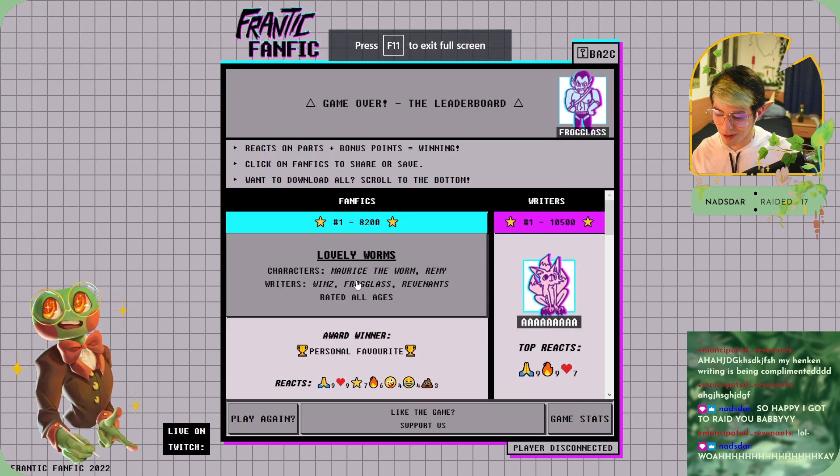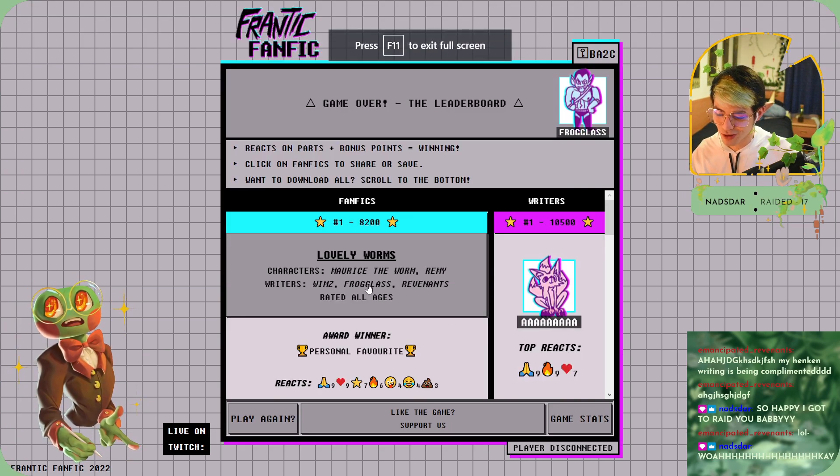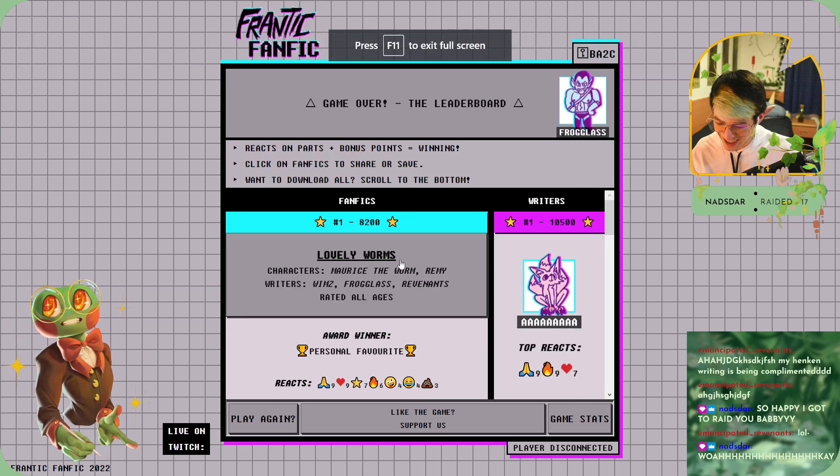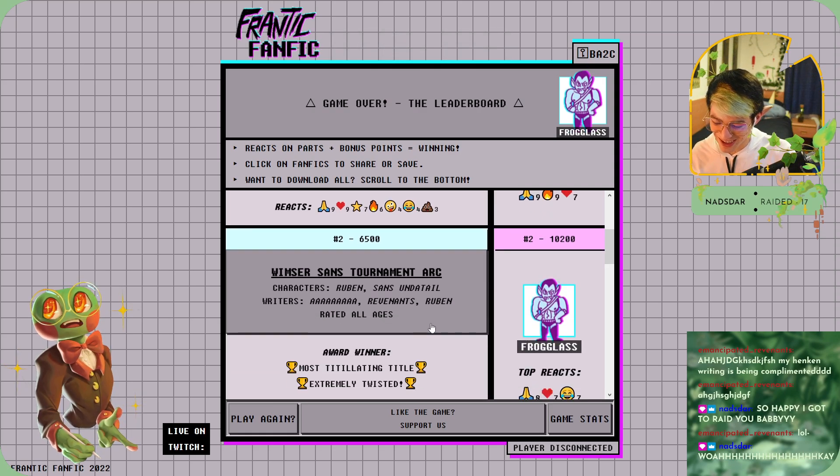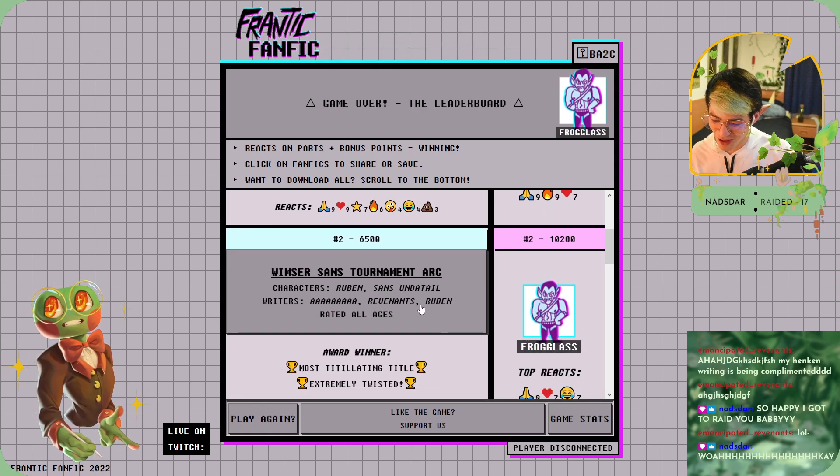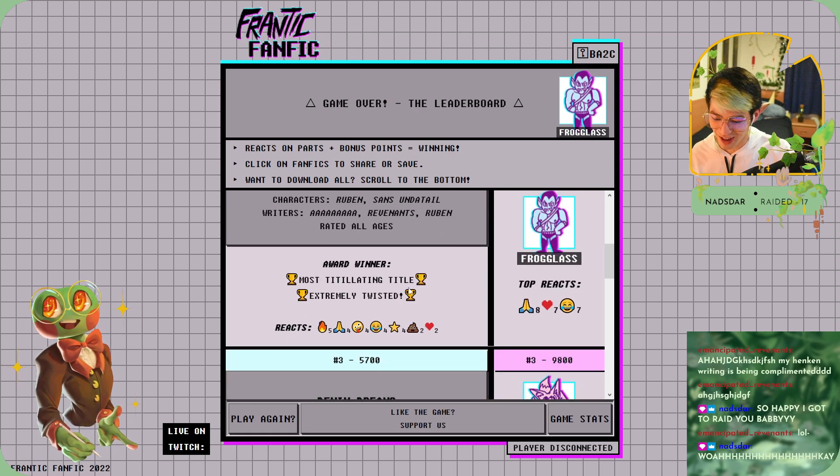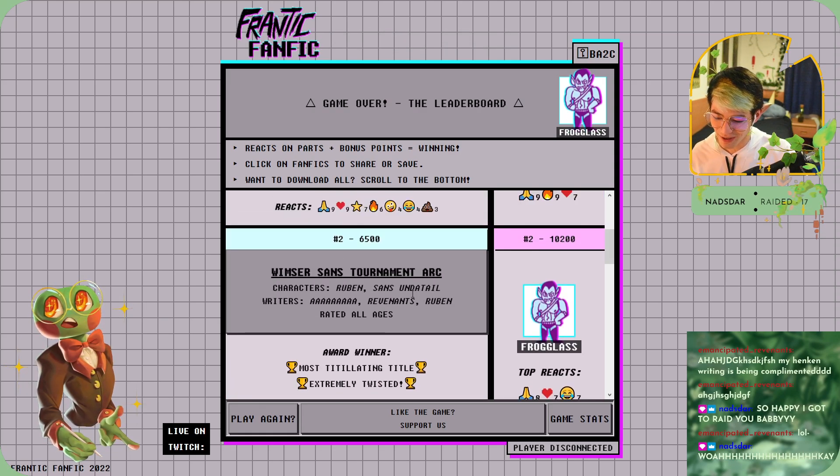Oh wait, oh okay, the winners were Lovely Worms! Oh, that was the amazing sweet one, that was so sweet. Tournament Arc—hell yeah, let's go!